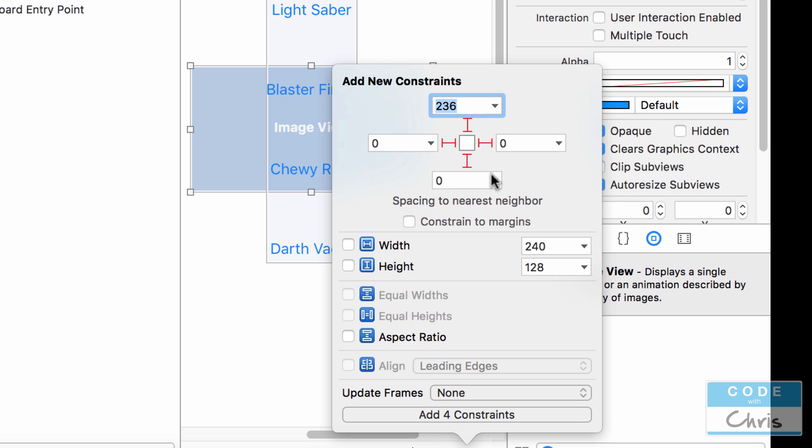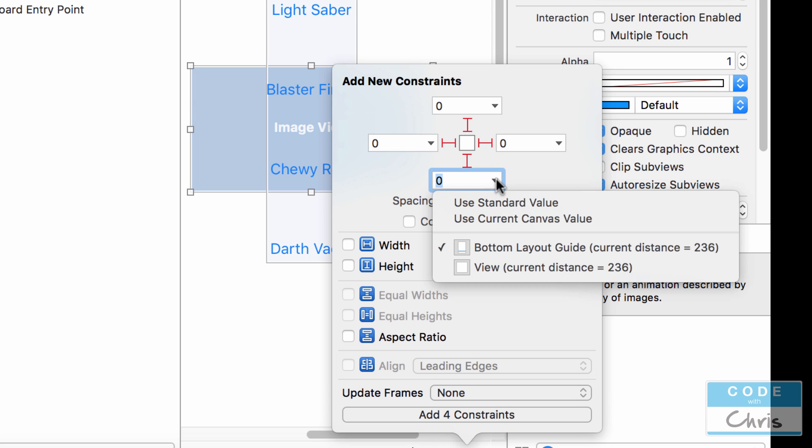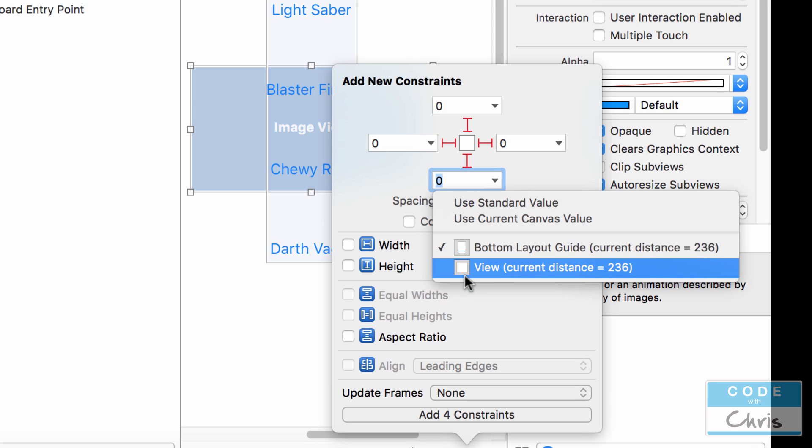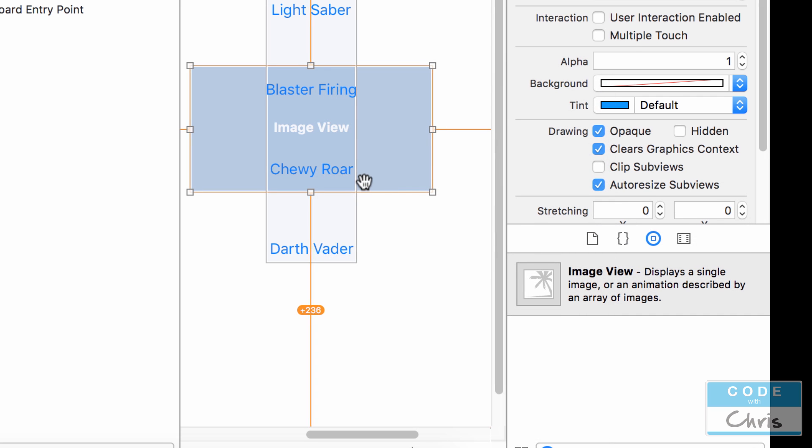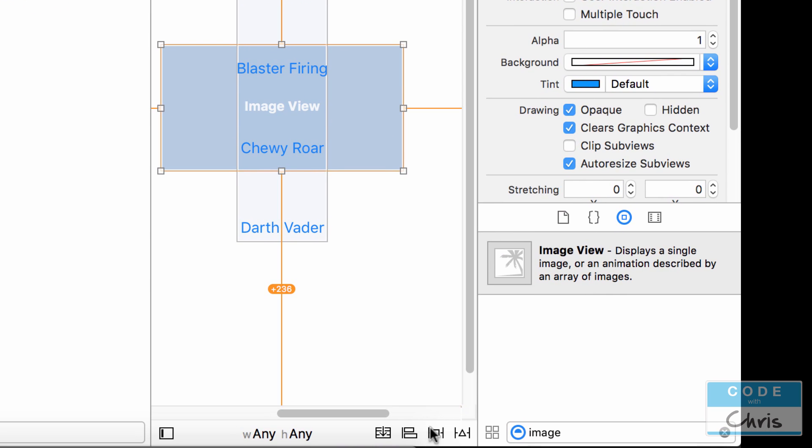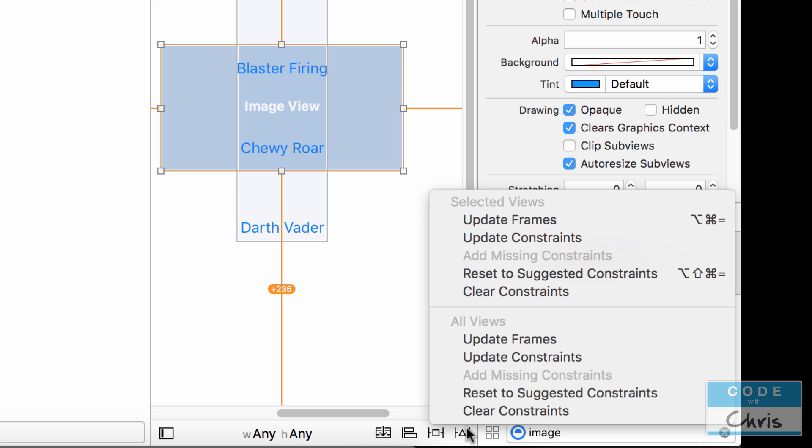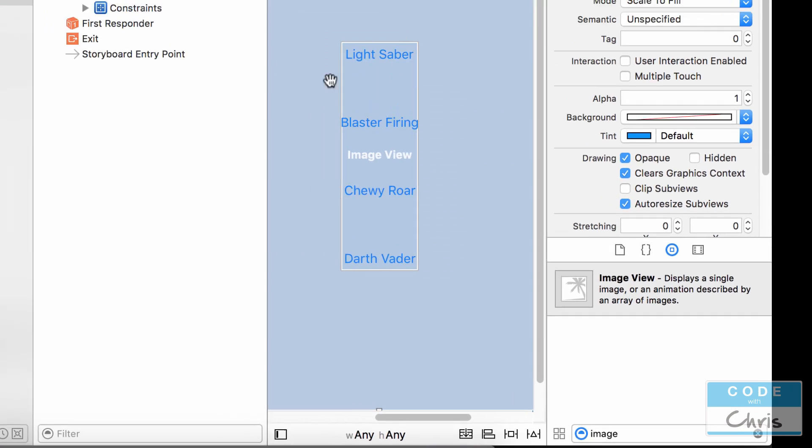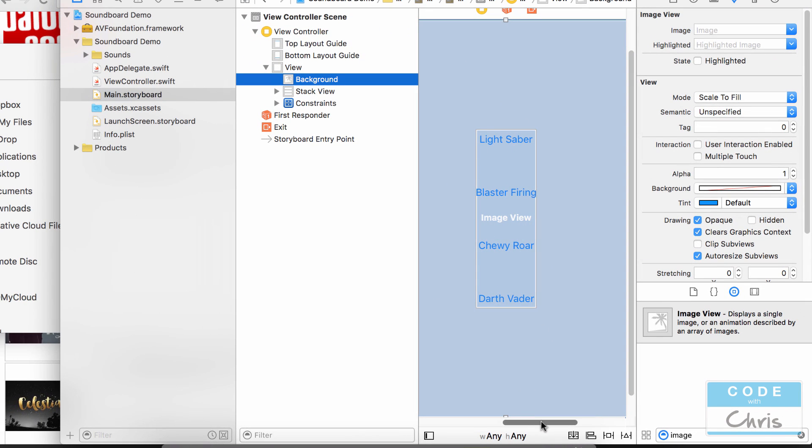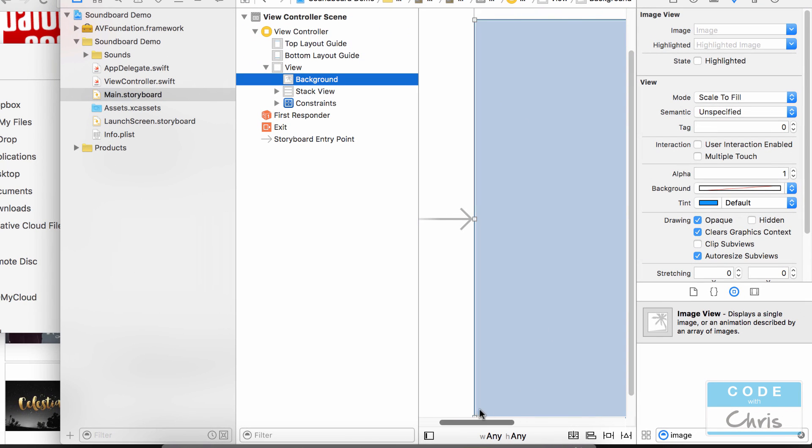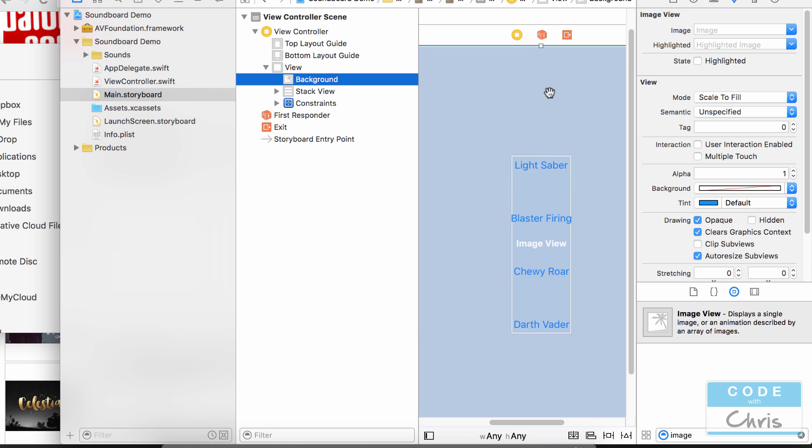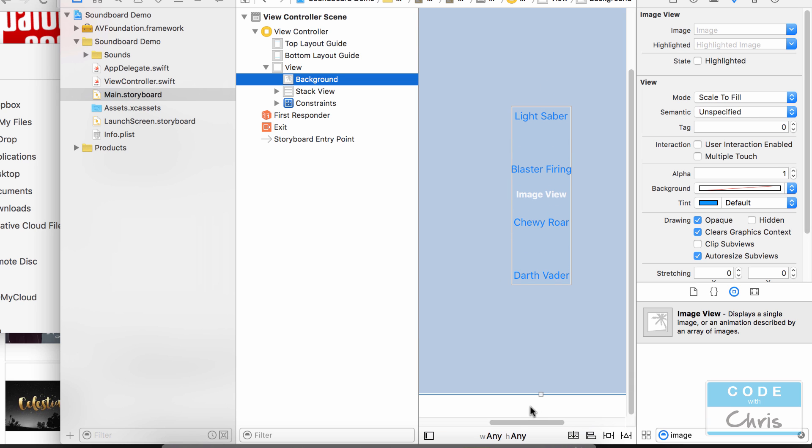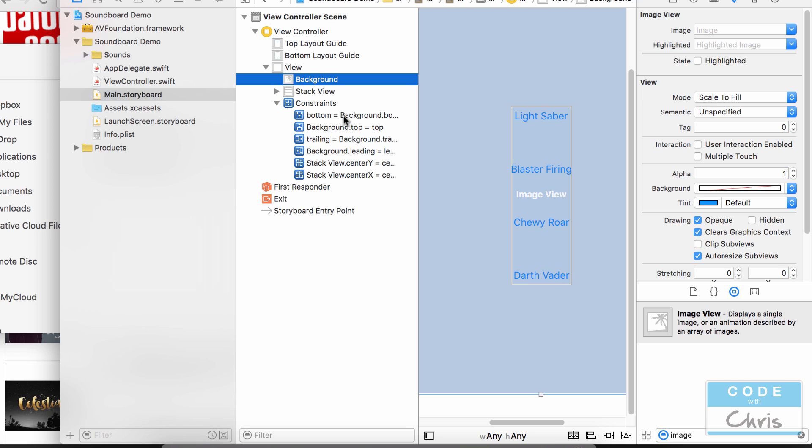Okay and it might change the number back on you so press zero again. Check the top and the bottom. Make sure that the nearest neighbor is view and not the layout guide. Okay so when you add these four constraints and then you go update frames it's going to stretch the image view to all four sides like that and if that doesn't work out for you just go under here and delete the constraints that relate to the image view and try it again.